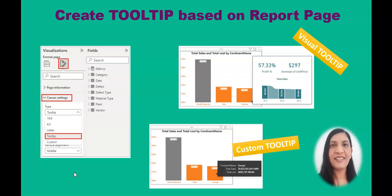Hello everyone, welcome to the Power BI course. Today we are going to learn about custom and visual tooltips. Whenever we create a report, we want to give more information to the consumers.